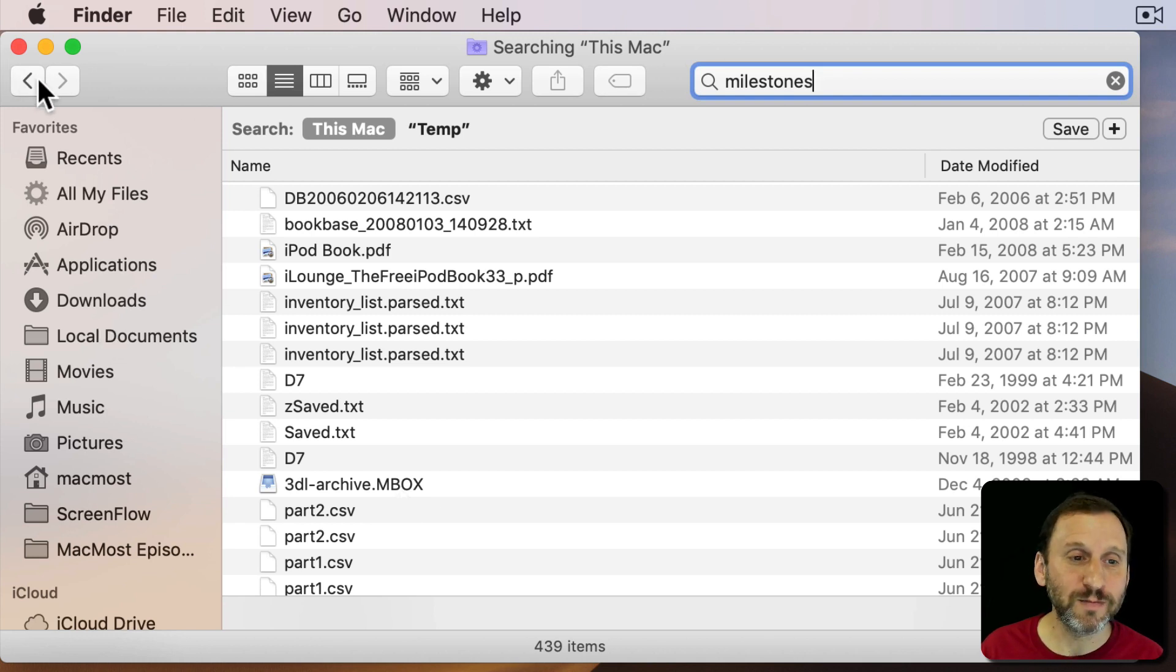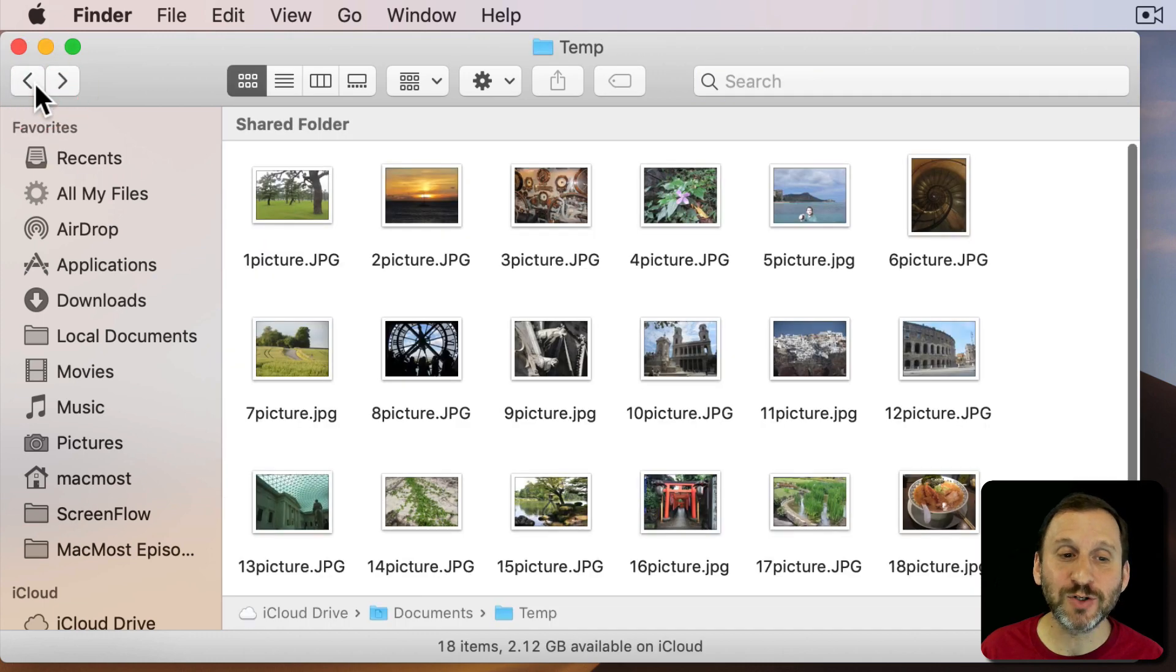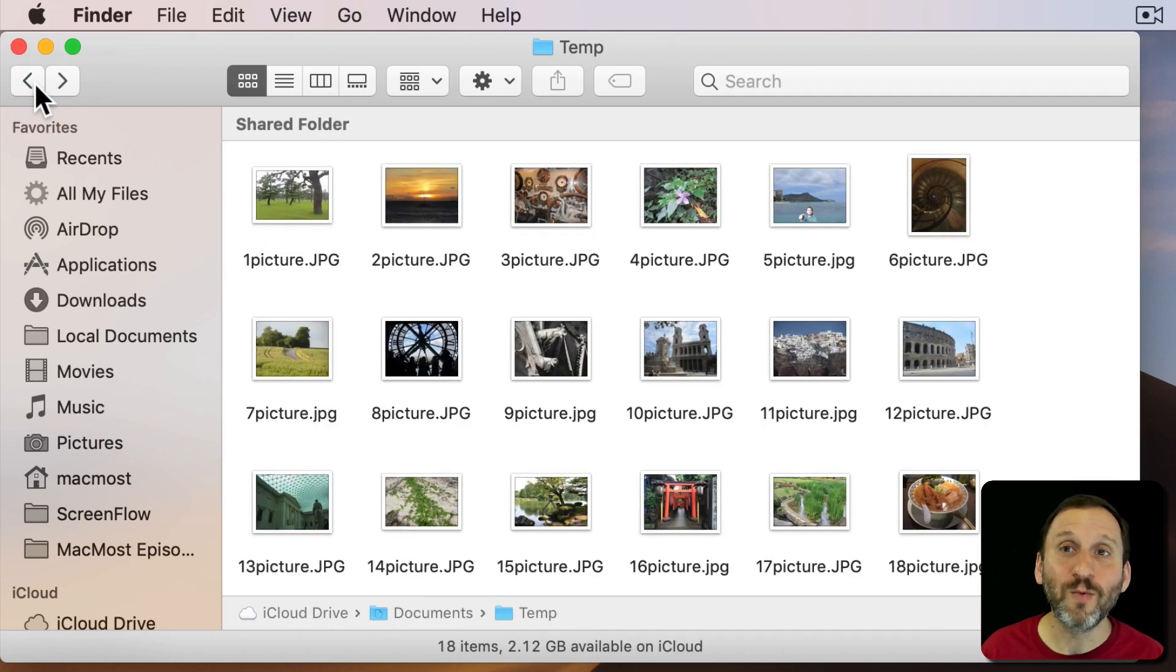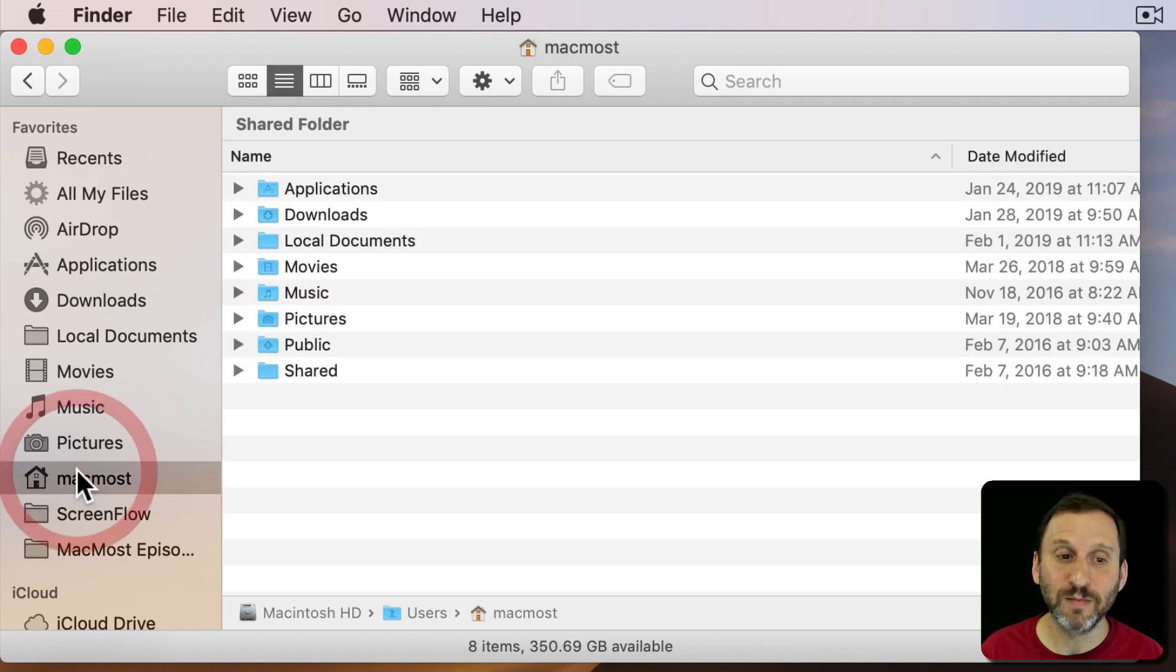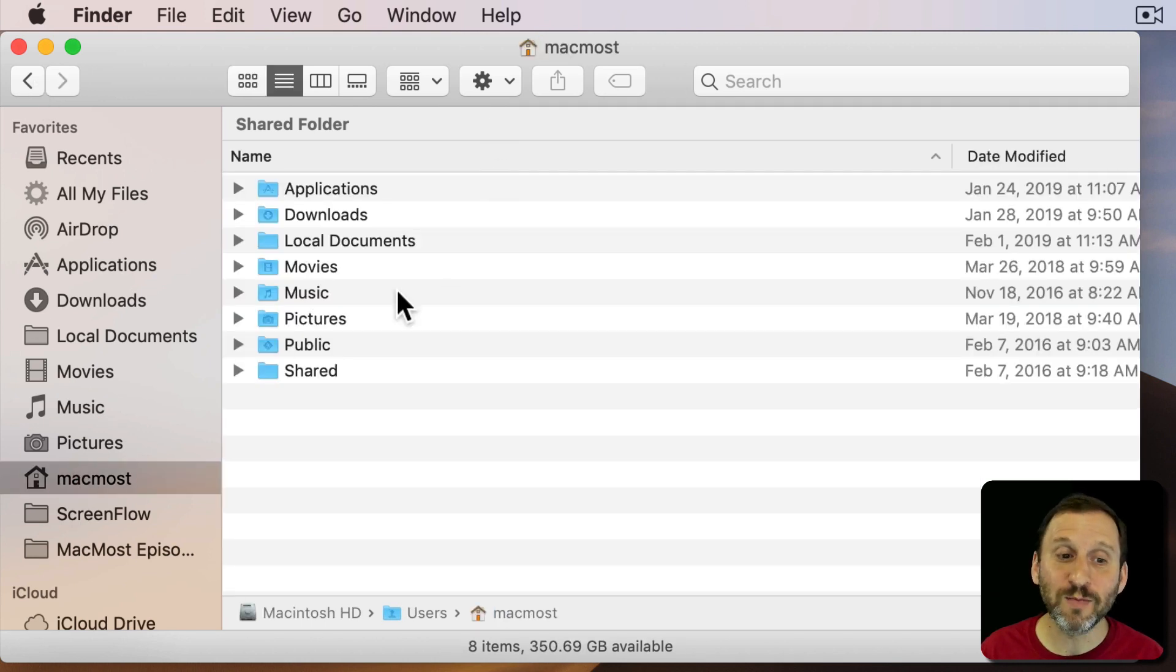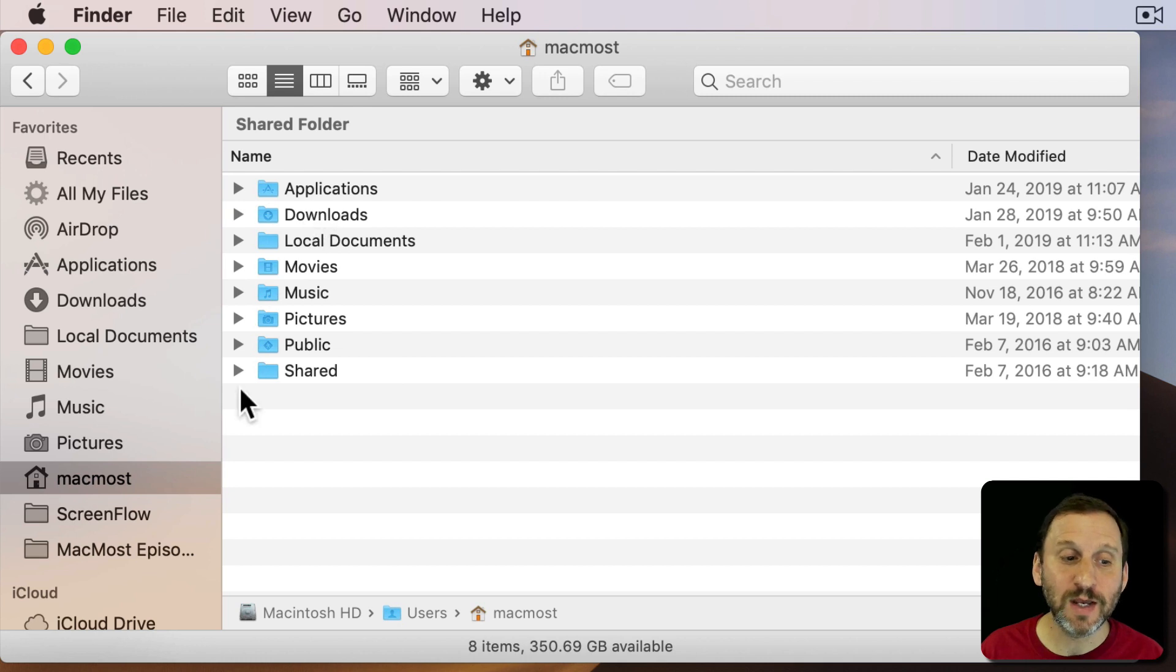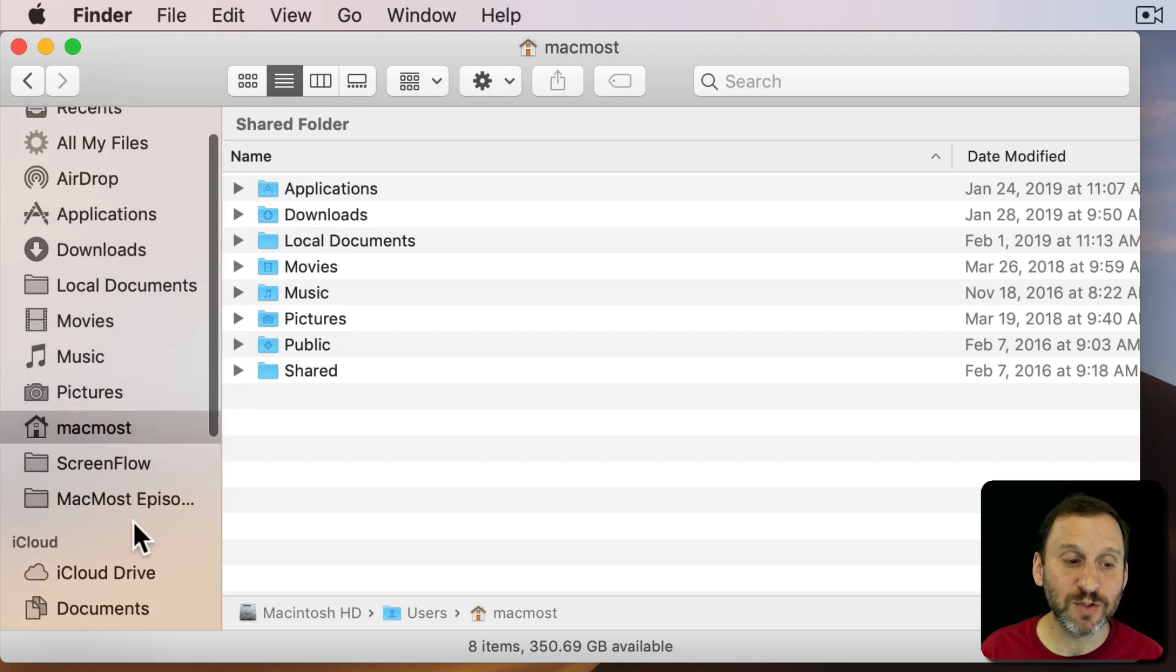A better option is to actually, before you search, go up to a level where you know that the file is underneath it. For instance, you can go to your Home folder and you know that it's somewhere in here. Or perhaps into your Documents folder.